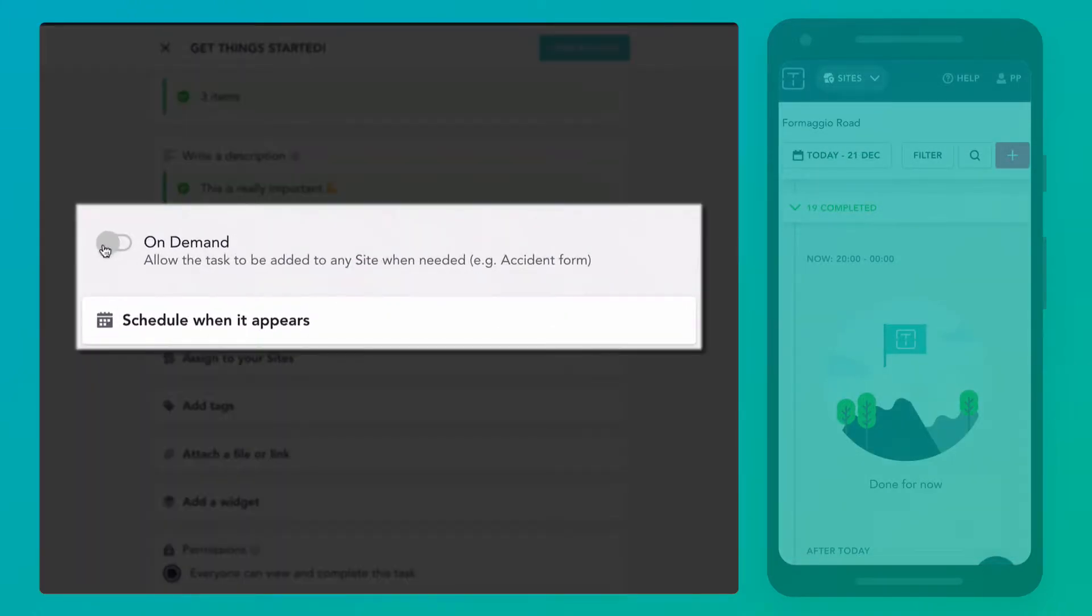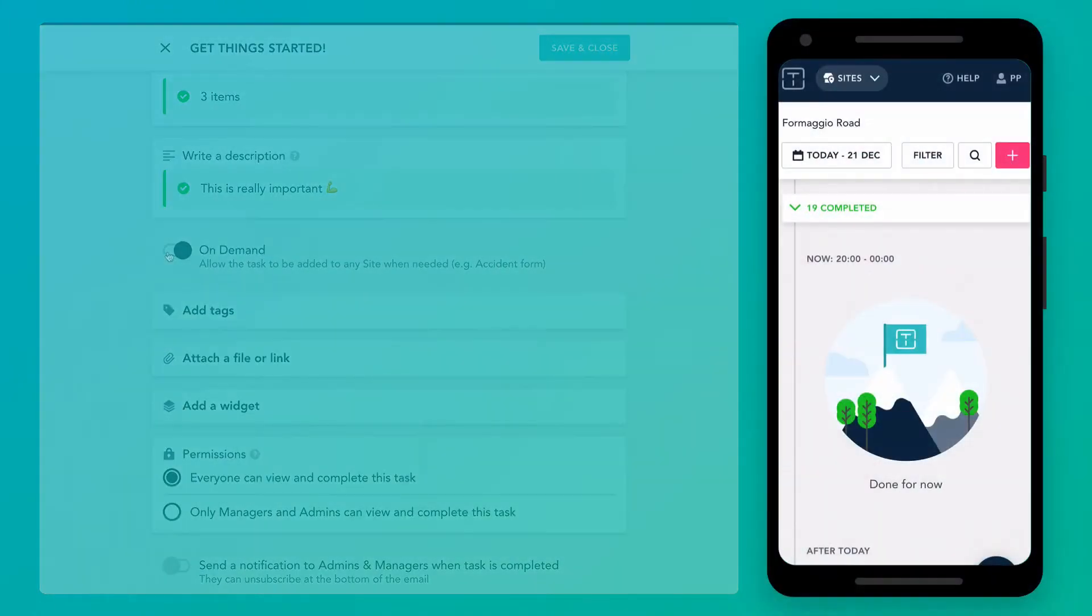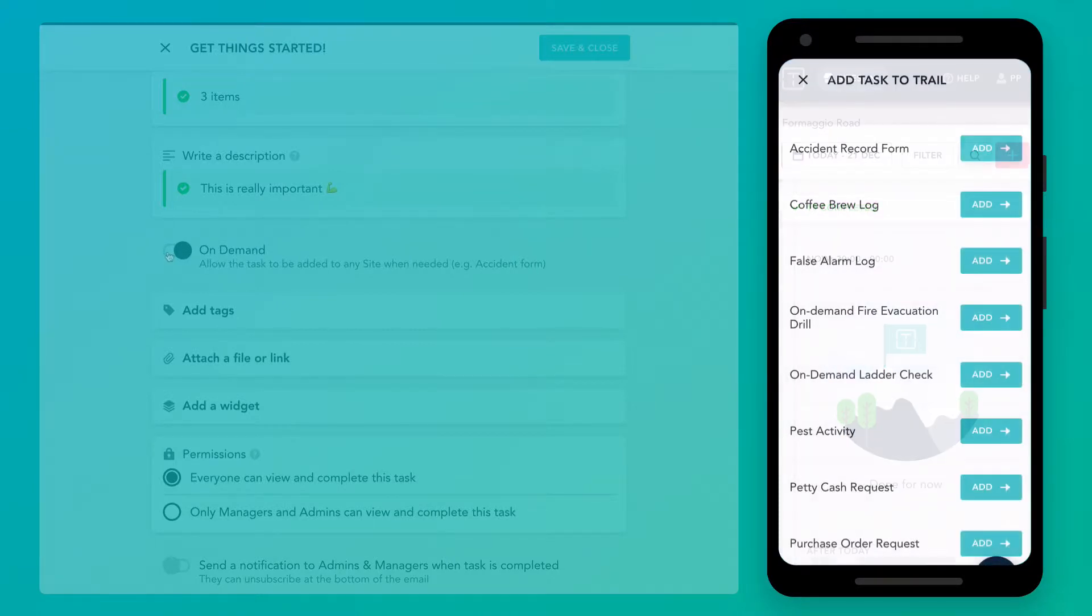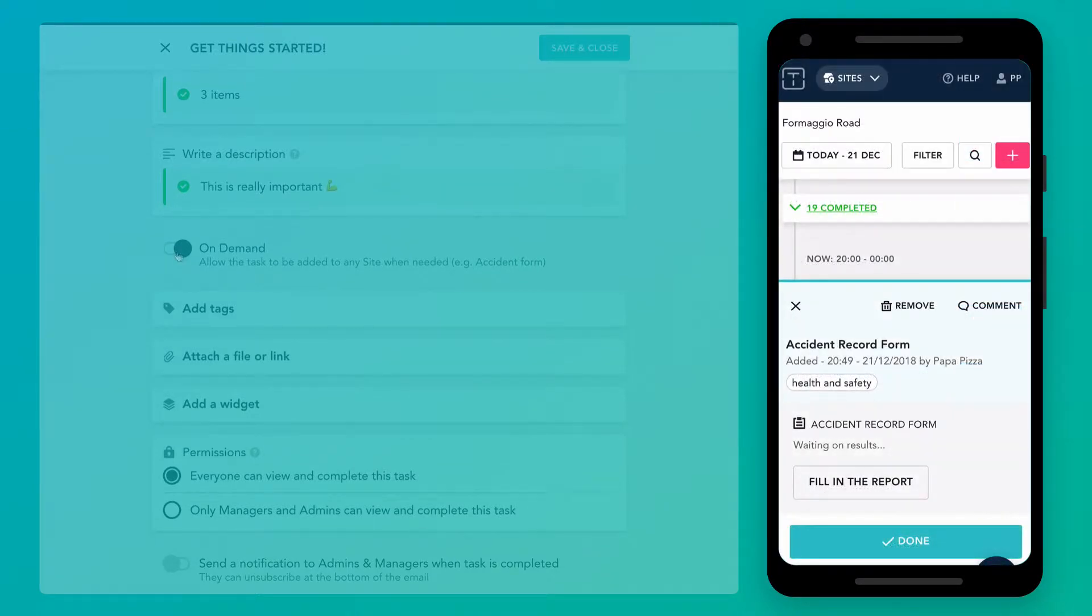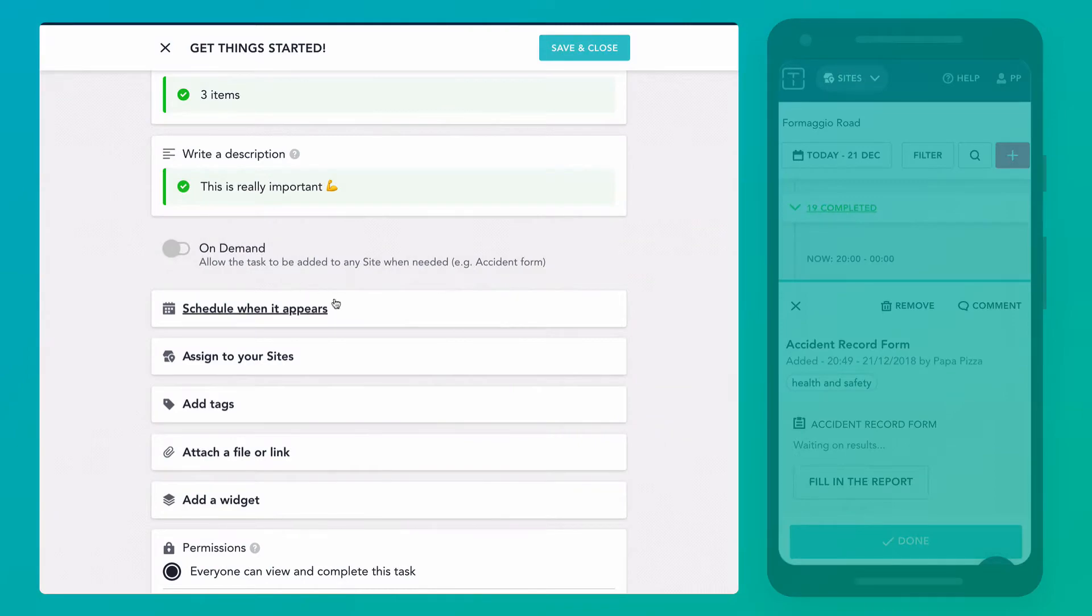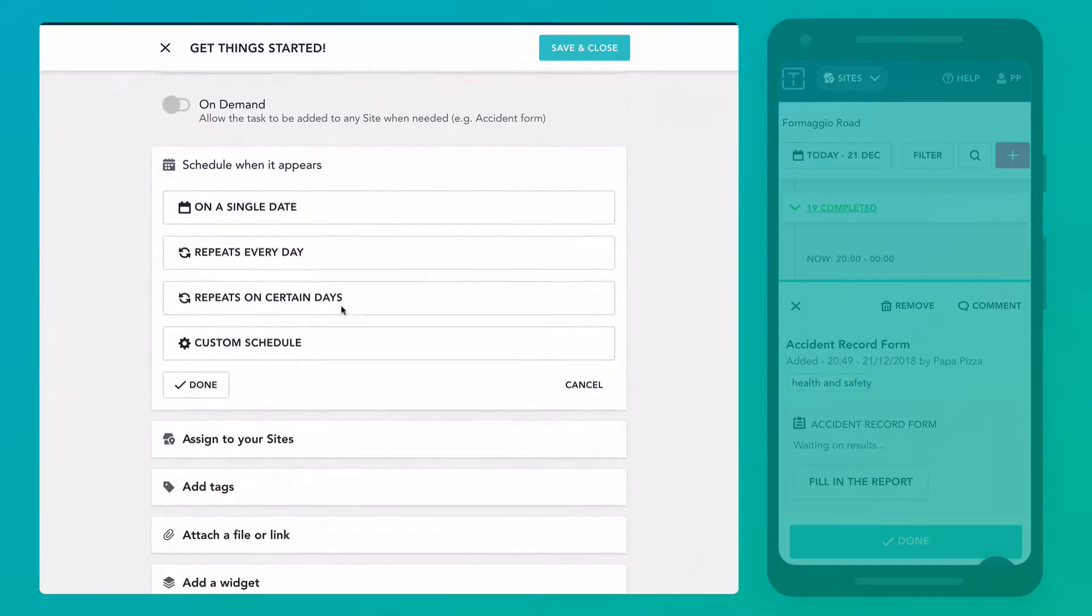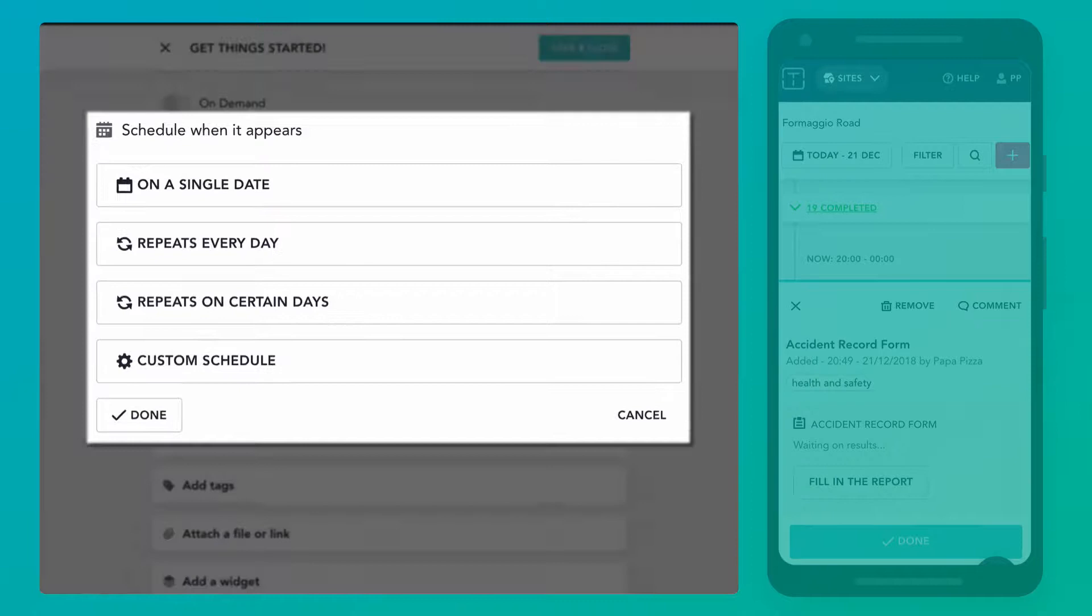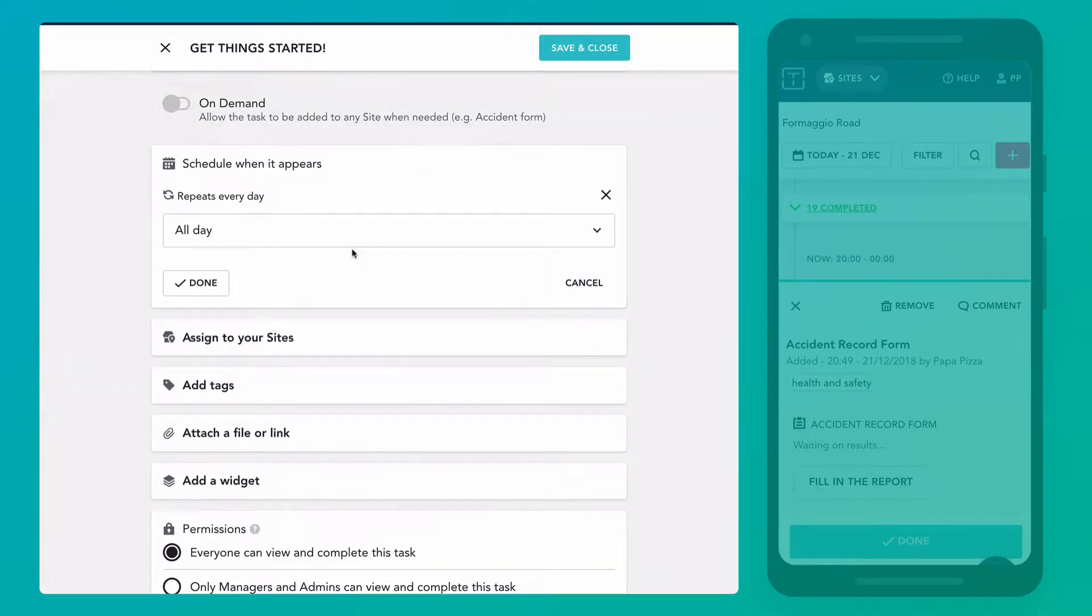A task can either be scheduled or on demand. On demand tasks such as accident report forms are added by teams or managers when needed. Scheduled tasks can repeat or just be one off. This can be as simple as scheduling a task to repeat every day at the same time, or as complex as setting a task to occur in the first week of every third month.